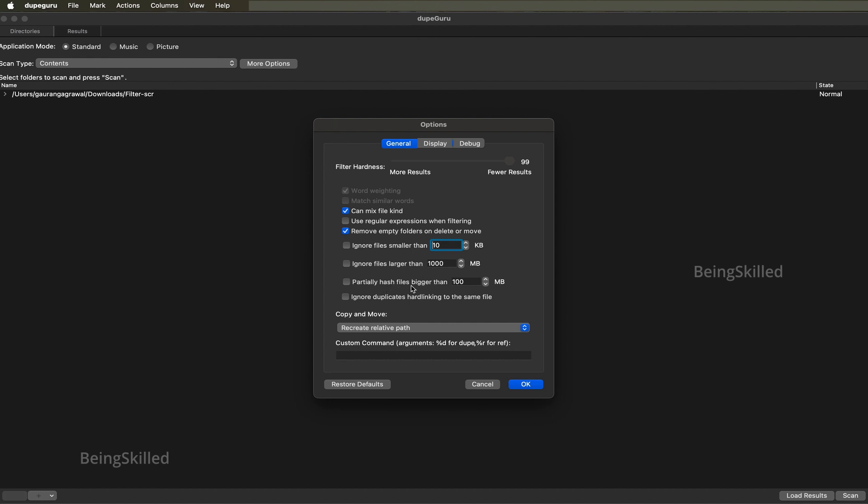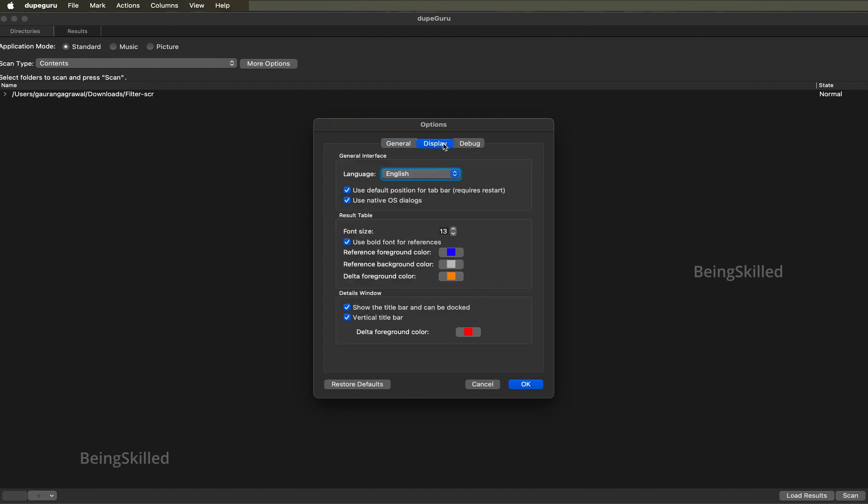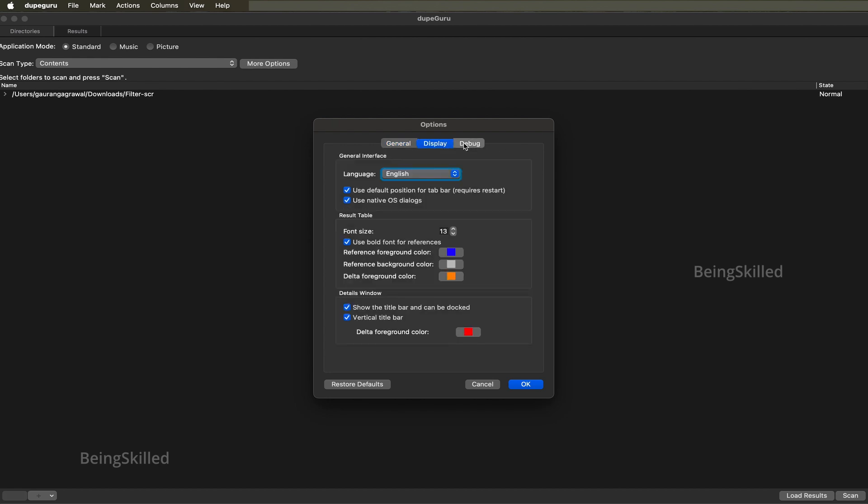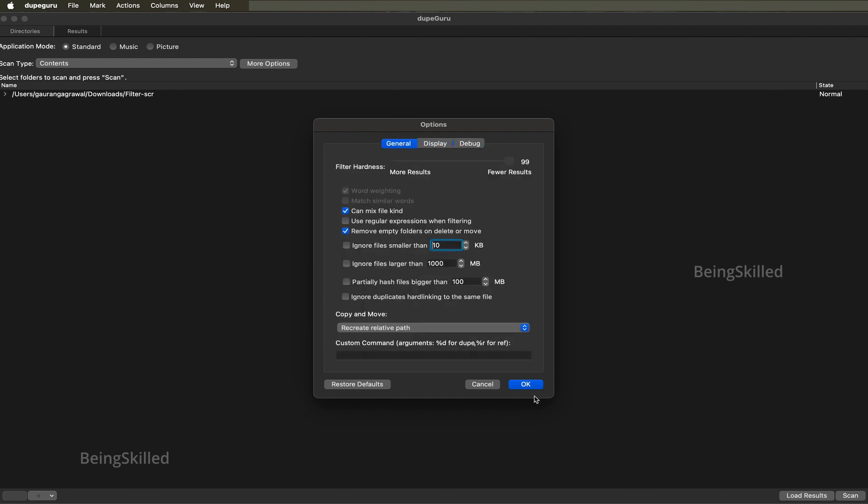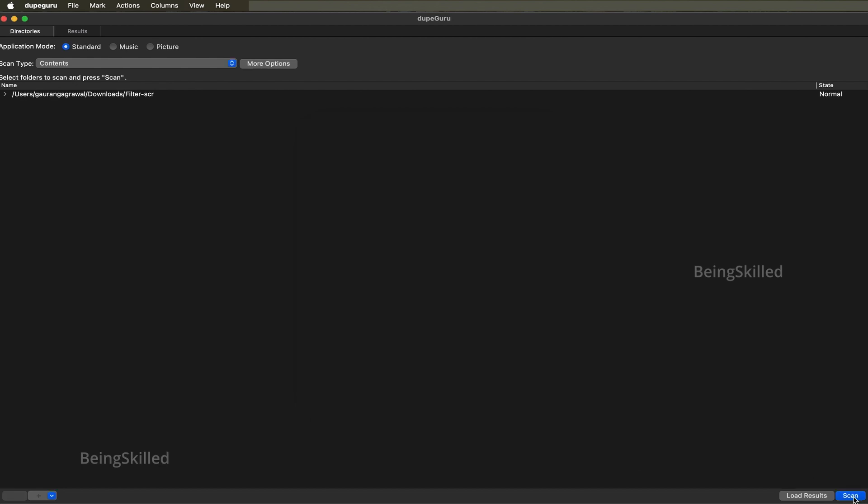We don't want to partially hash files - we just want to do it completely so that we are absolutely certain that files or images that we are searching for are absolutely identical and no unwanted document is getting deleted. Once you're done with choosing the filter hardness, you can just click on OK.